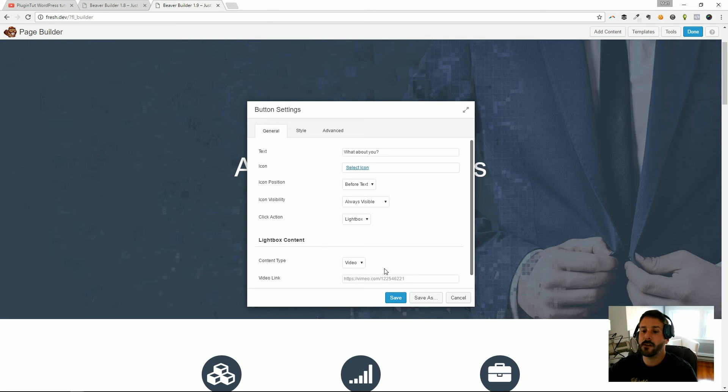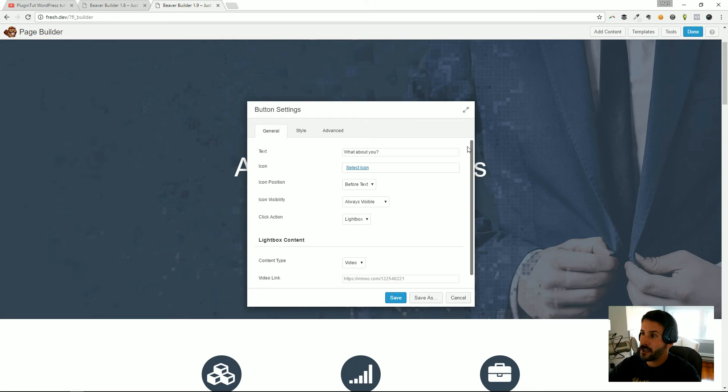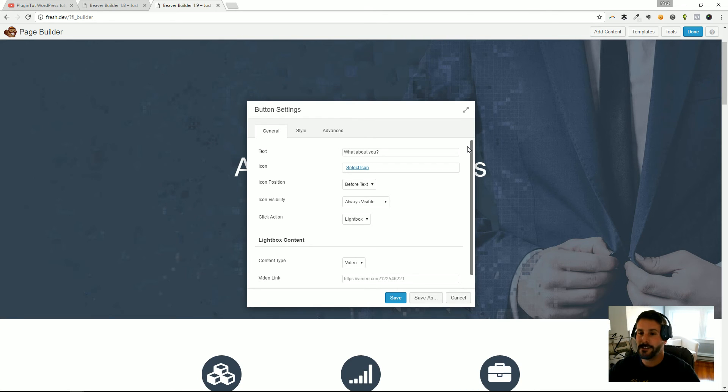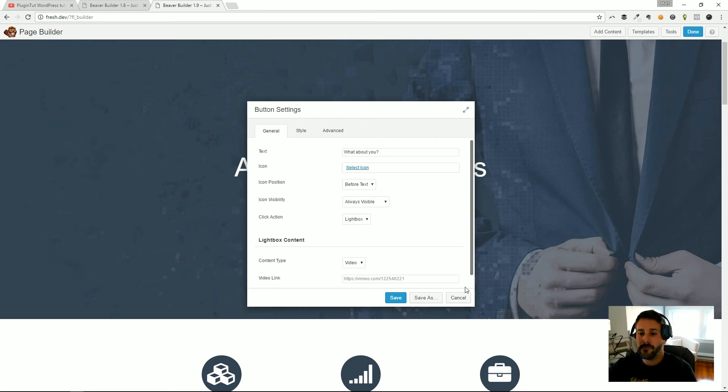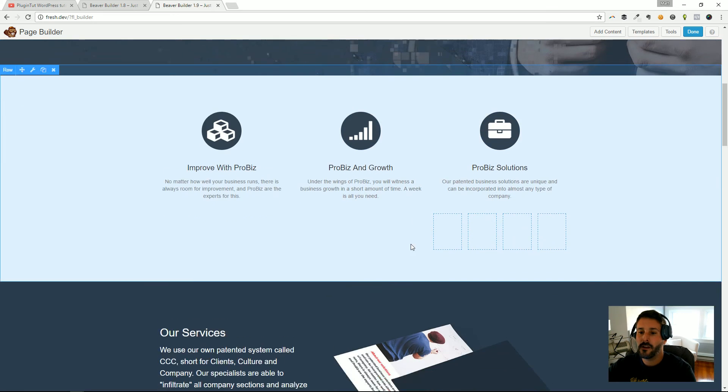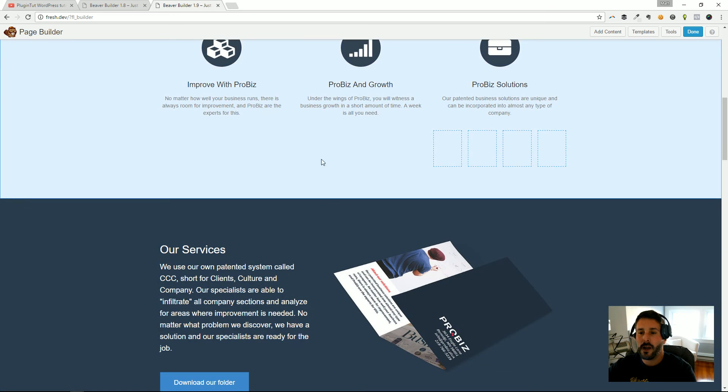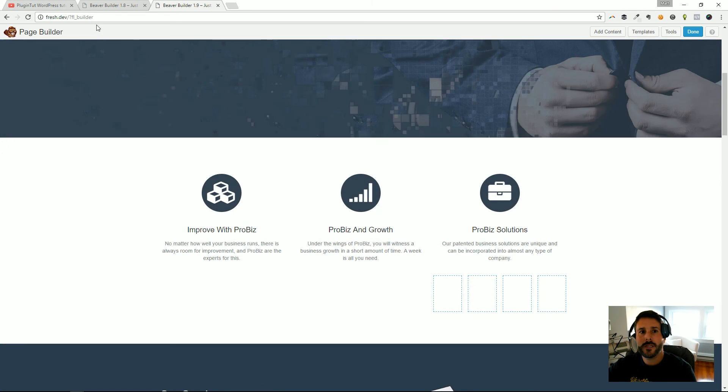And again, that embedded HTML might be like I said, Opt-In Monster JavaScript, anything that you can drop in there and display some kind of lead capture form or something else that's sort of embedded there. That's really powerful stuff.